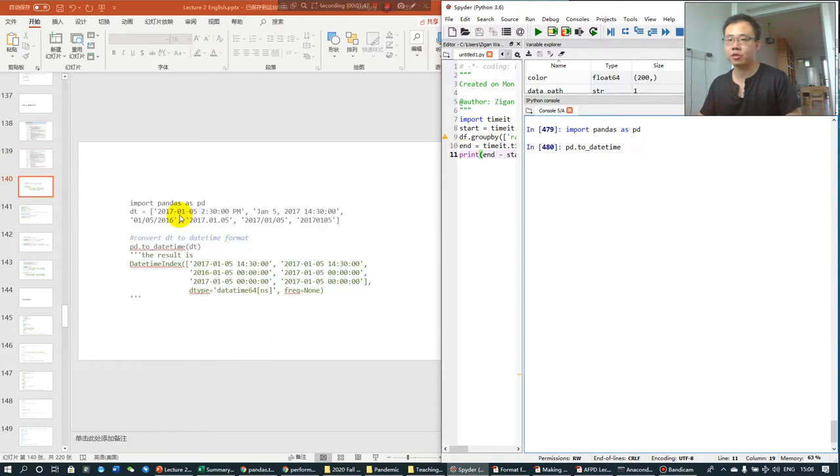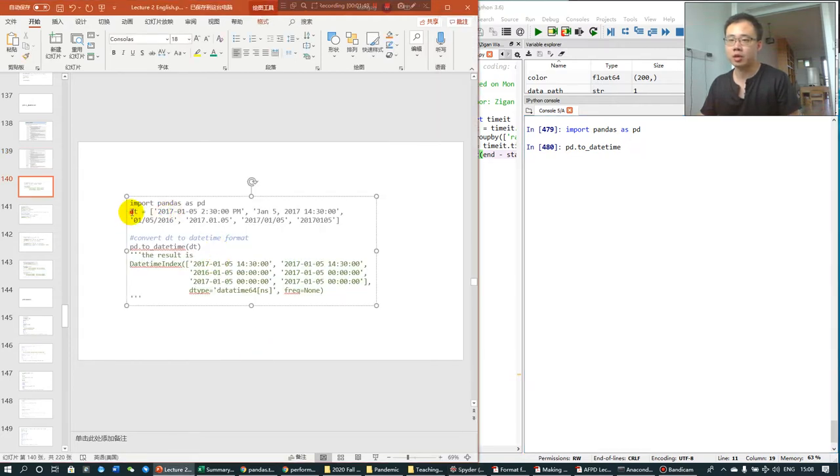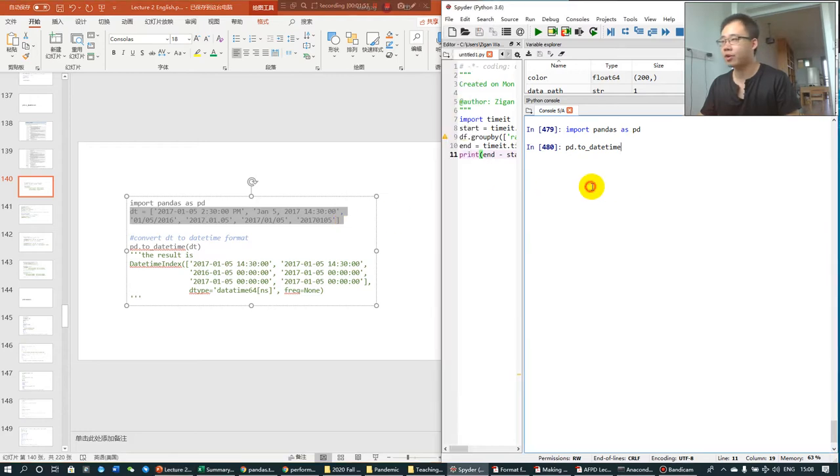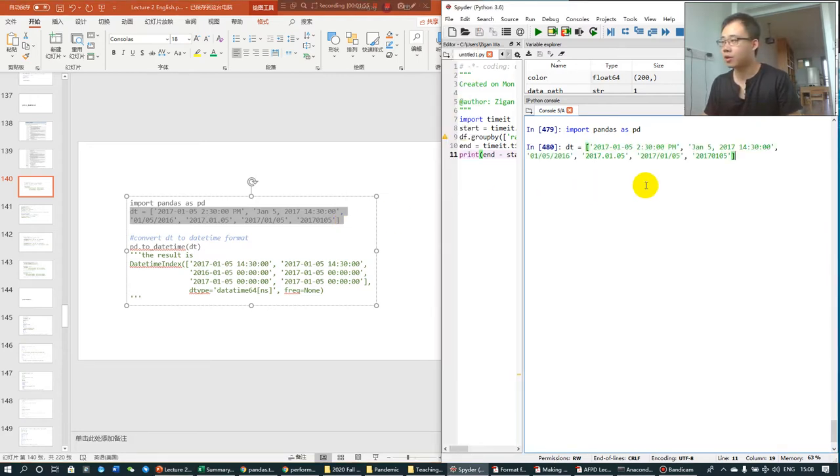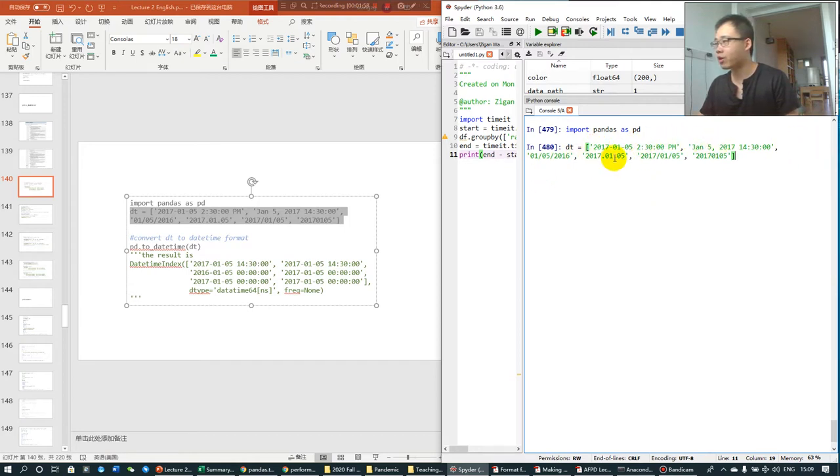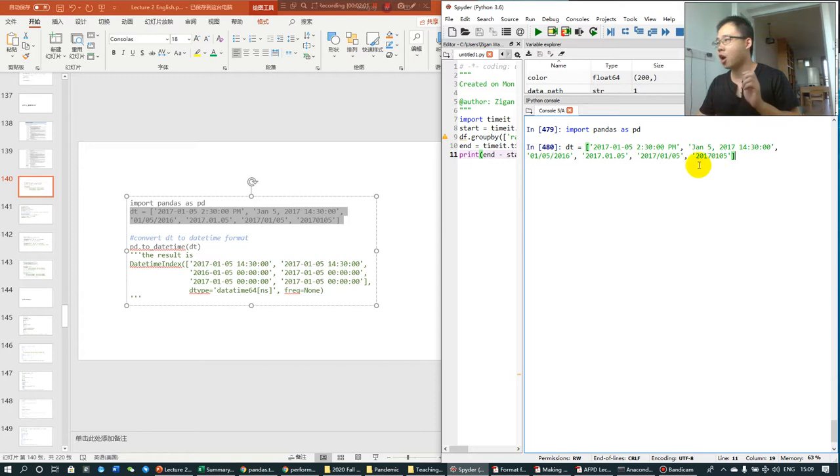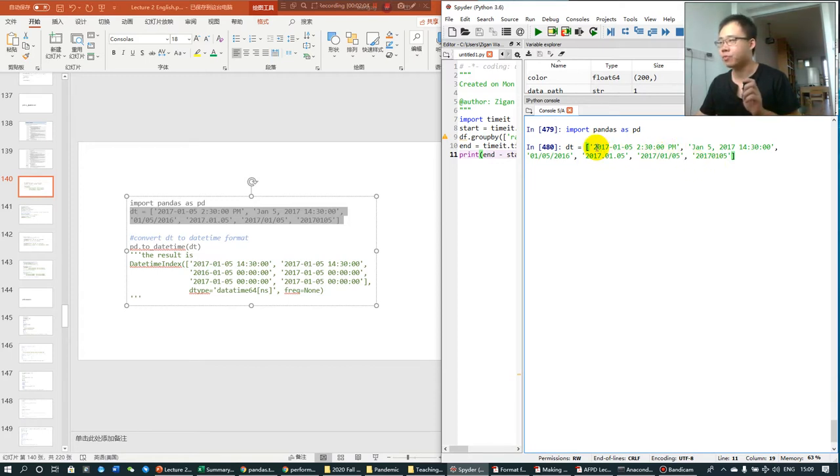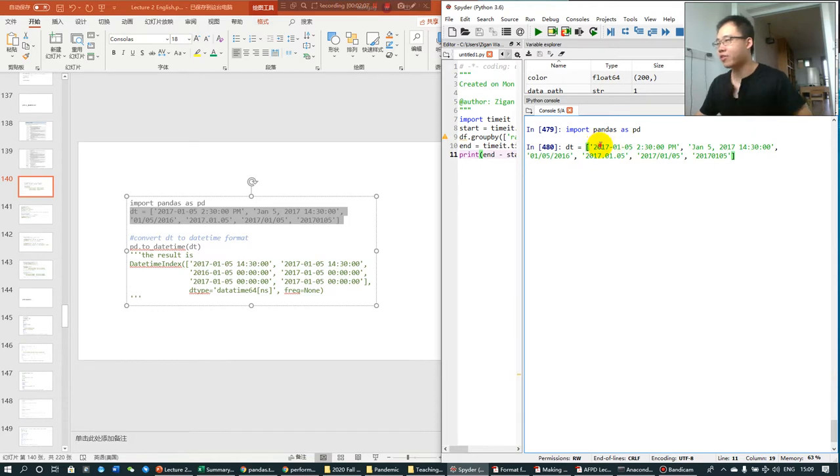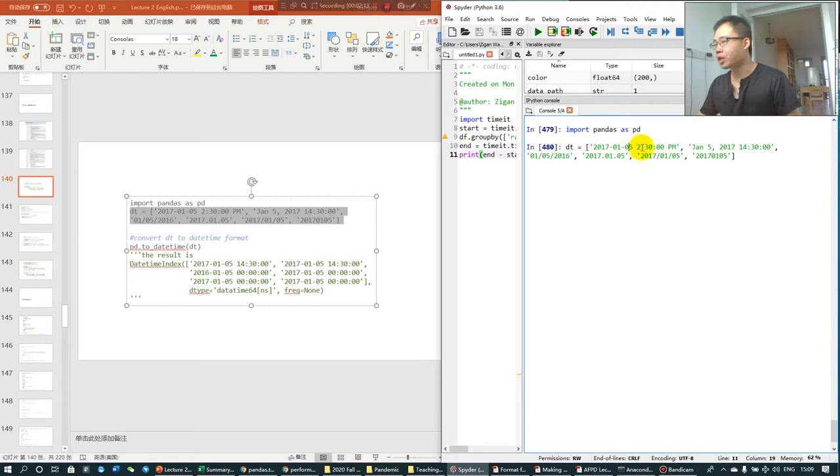First, we want to have 1, 2, 3, 4, 5, 6 different formats of datetime information. Here we have the year, month, date, and hour, minute, second.